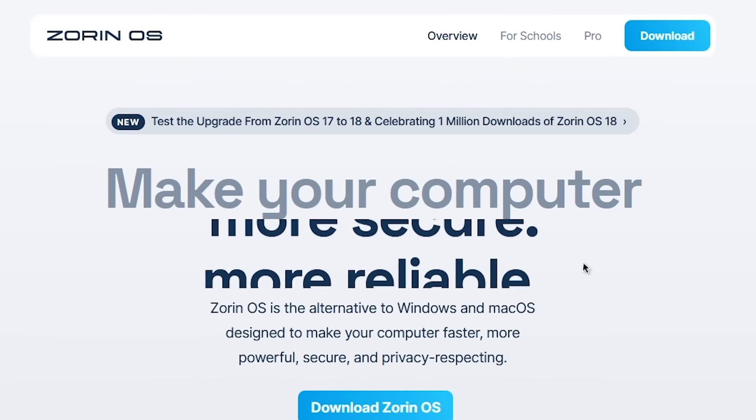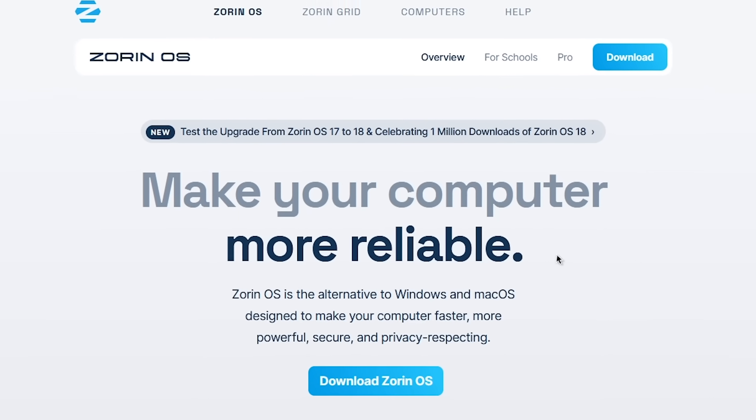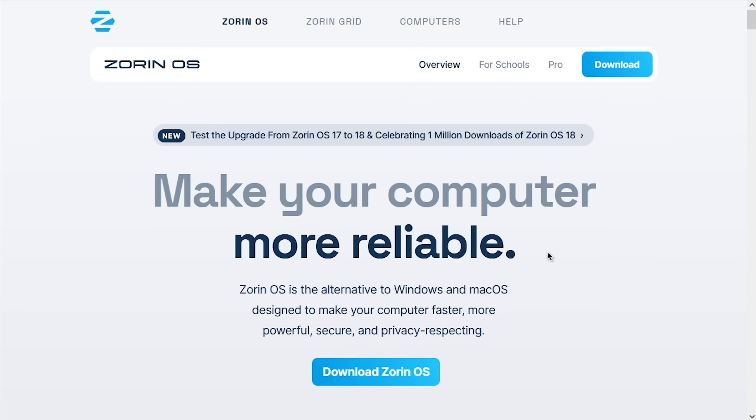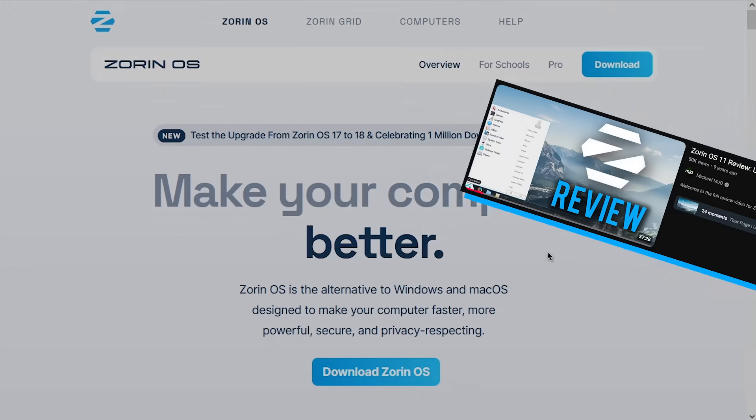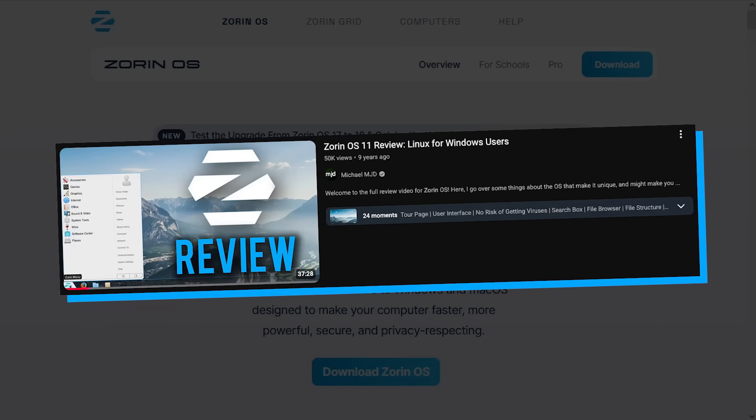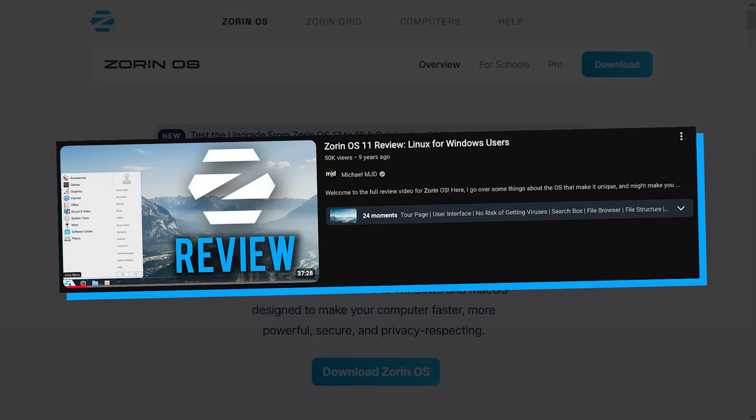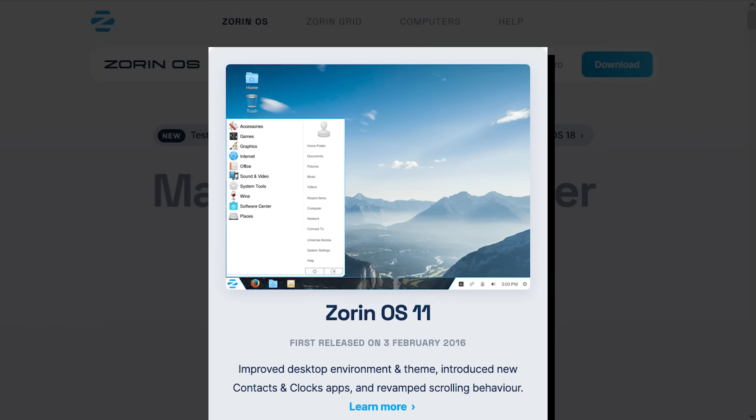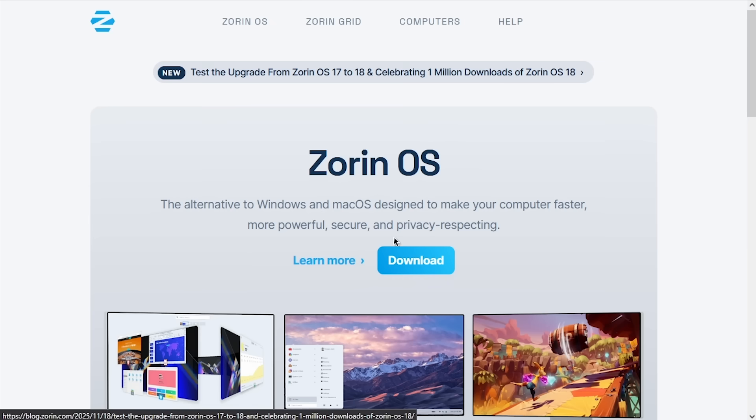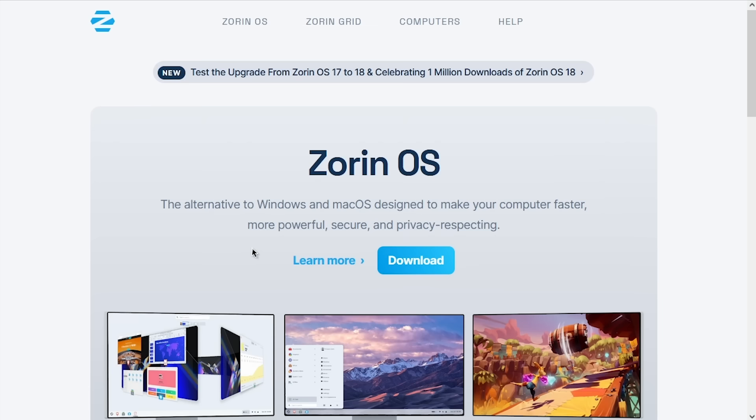Hello everybody, and welcome back to another video. Long-time viewers of the channel may remember that I already made a really crappy video on Zorin OS way back in 2016 when version 11 was the latest release. Now we're on version 18, and with Windows 10 going out of support, there's been a lot of renewed interest in distros like this. I've gotten a couple emails and comments from you guys asking me to revisit this, and that's exactly what we're going to be doing today.